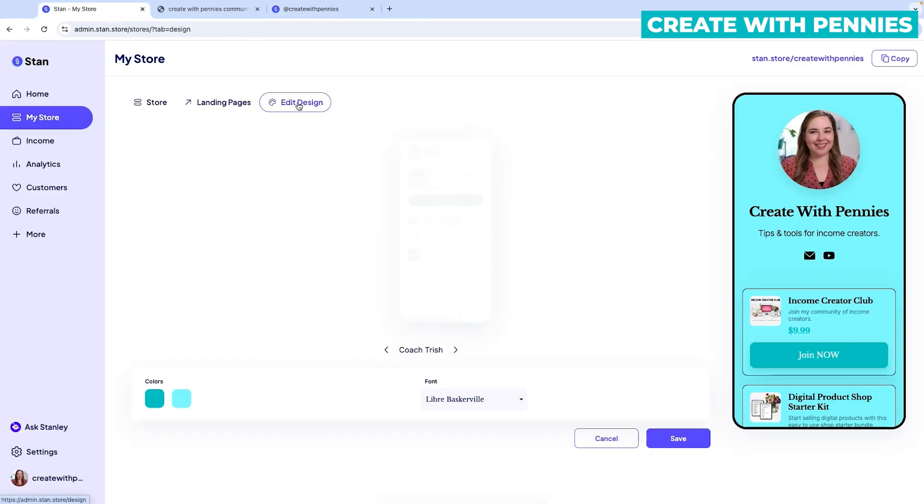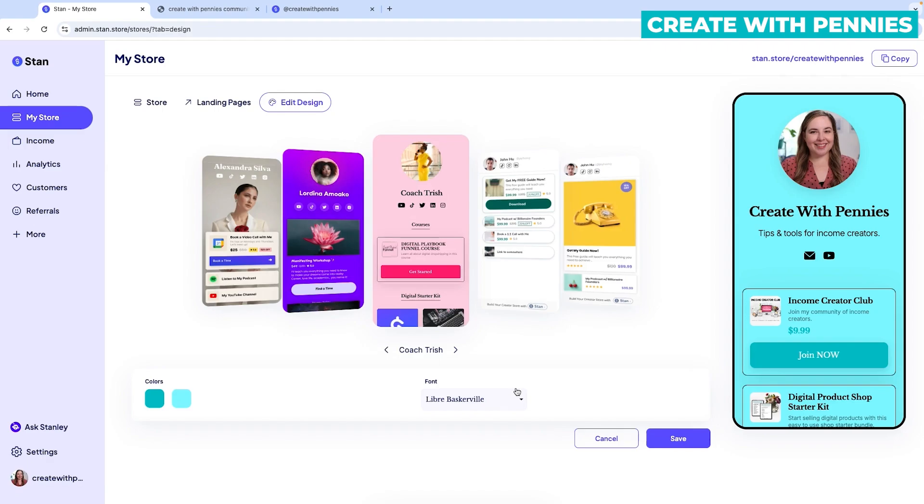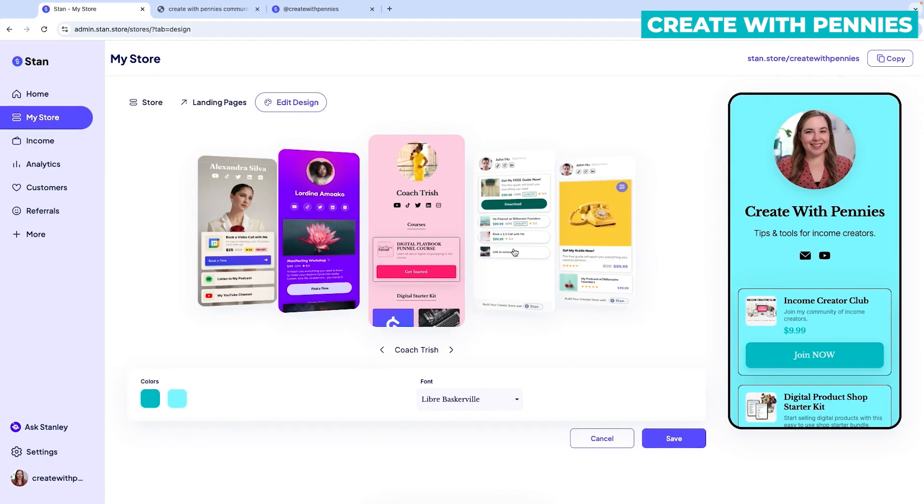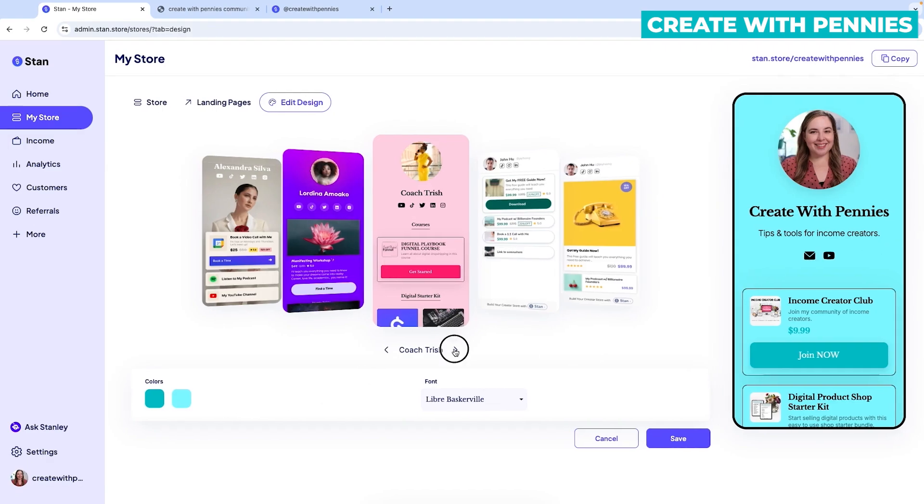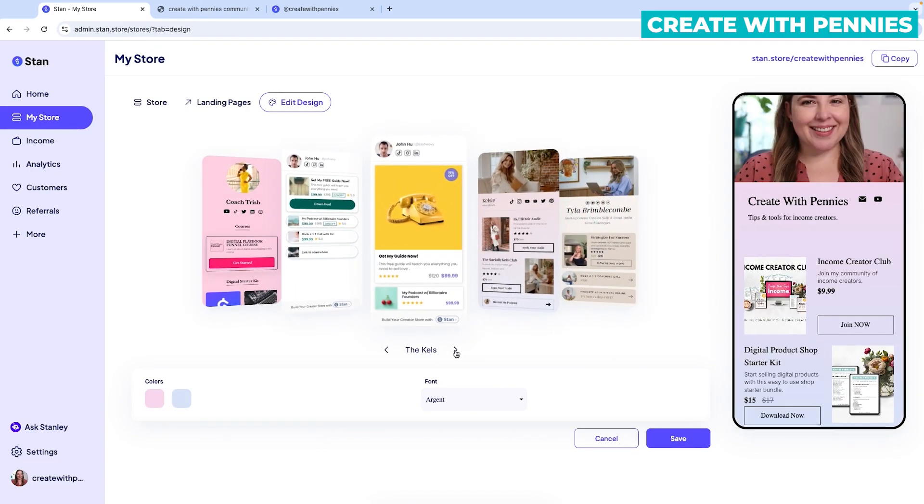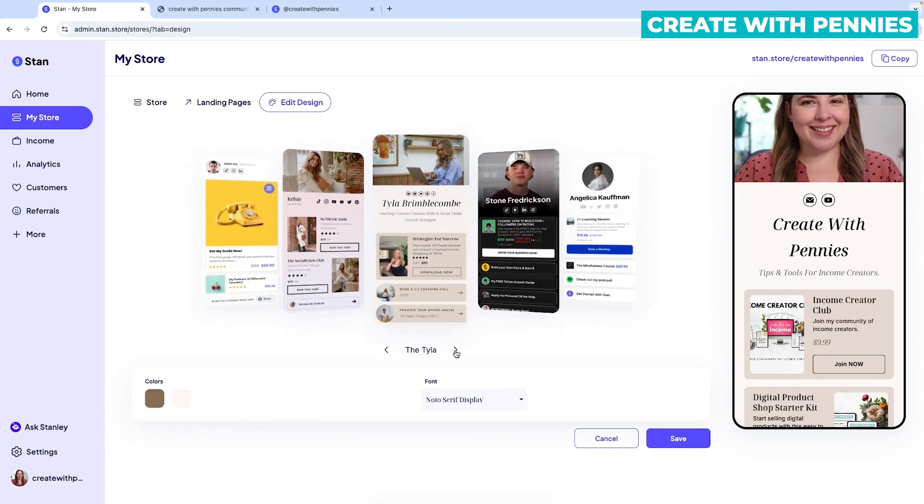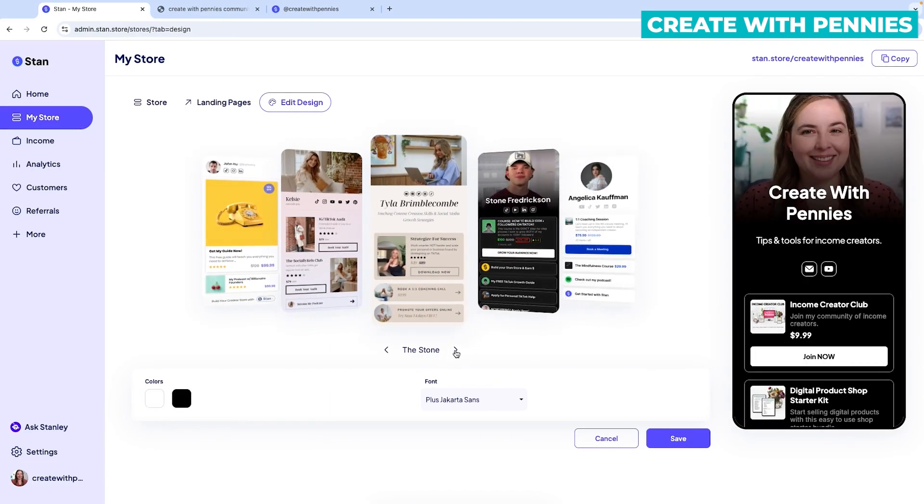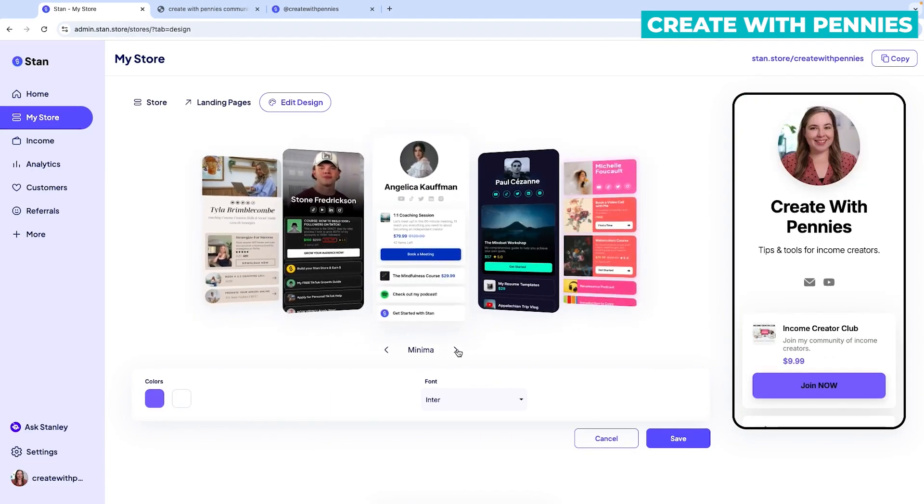Also under your store, you can go to edit design and play around with what the design looks like. Again, mine is very simple, but there are lots of options inside of stand to change how it looks. So you do have the option to play around with that in stand as well.